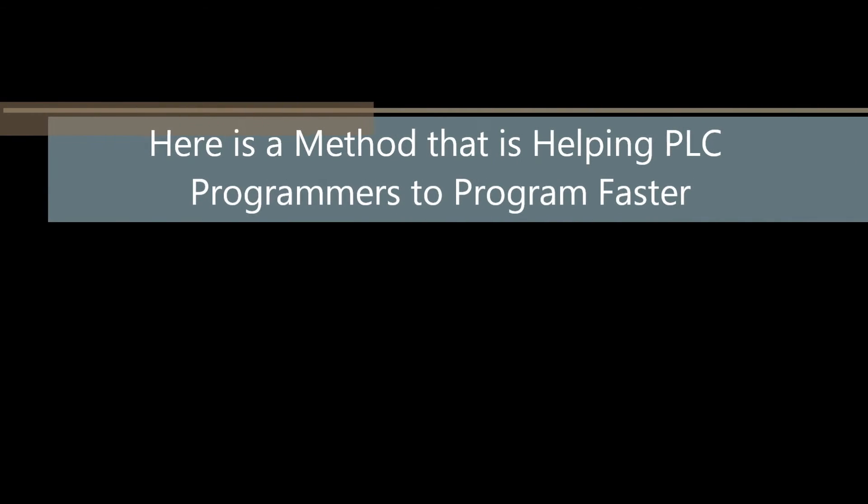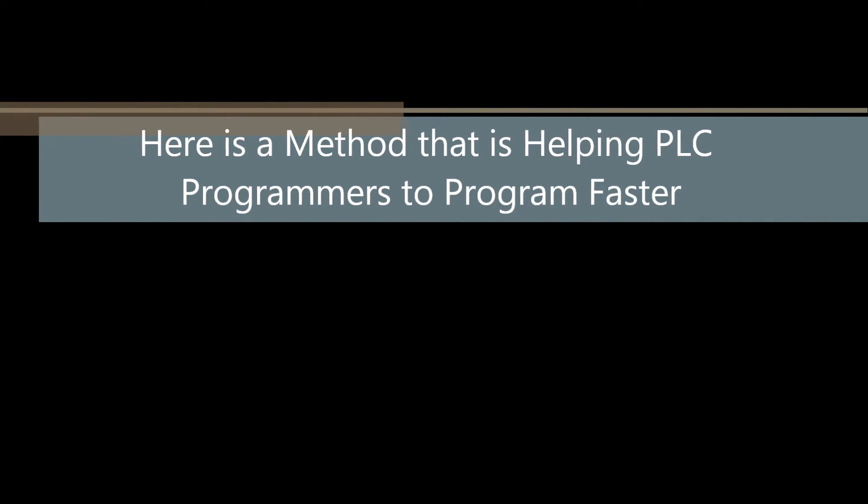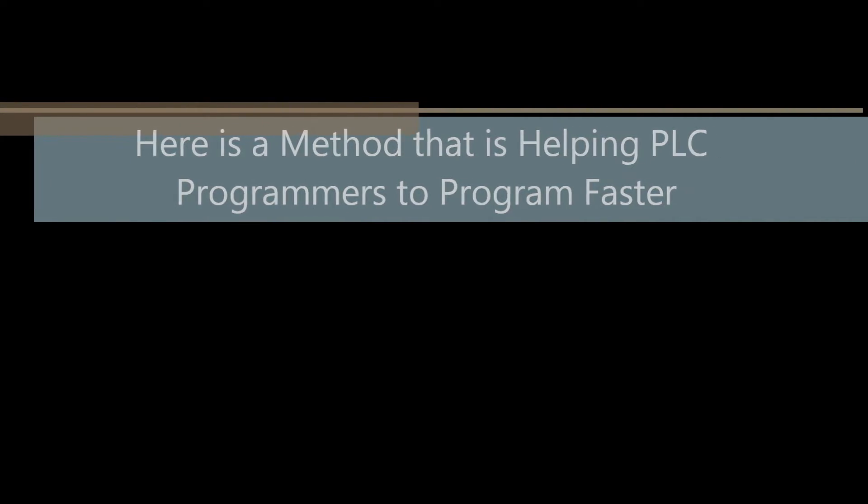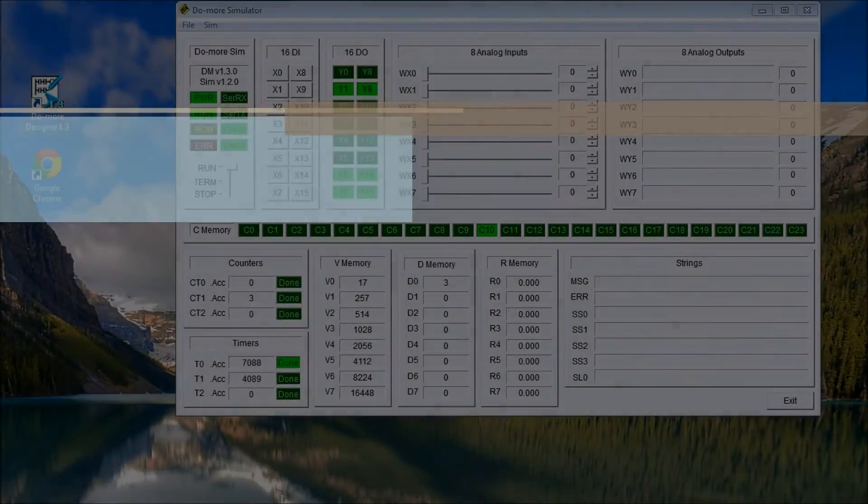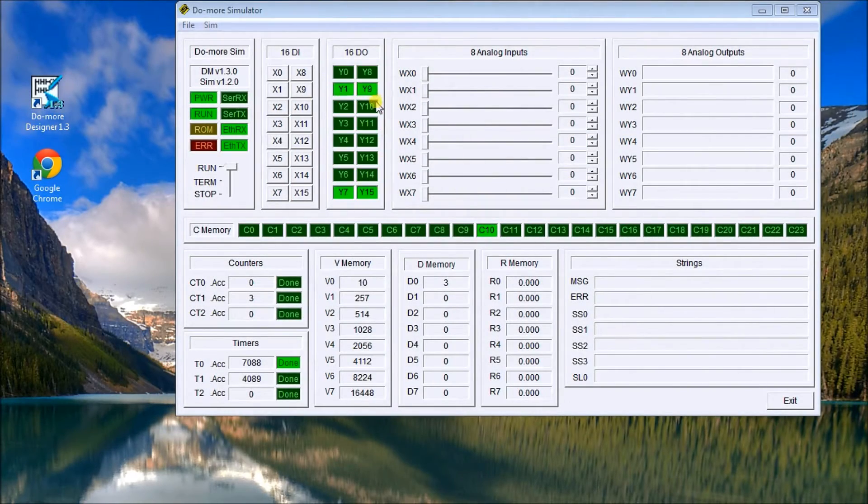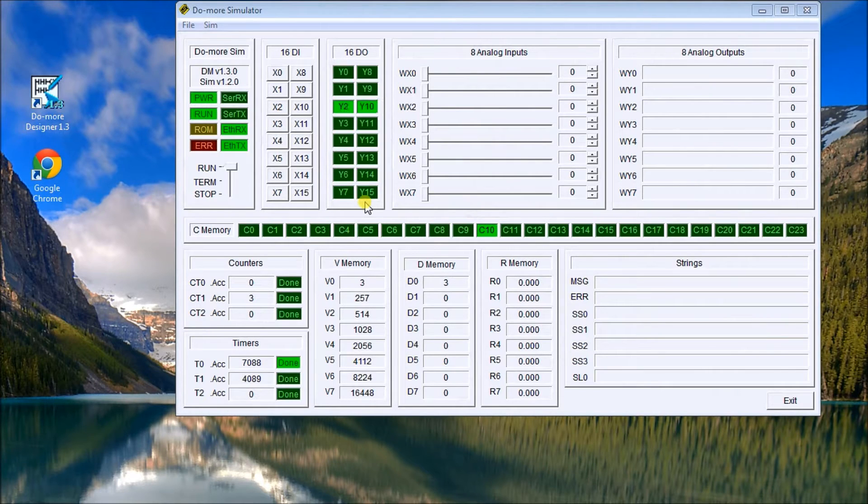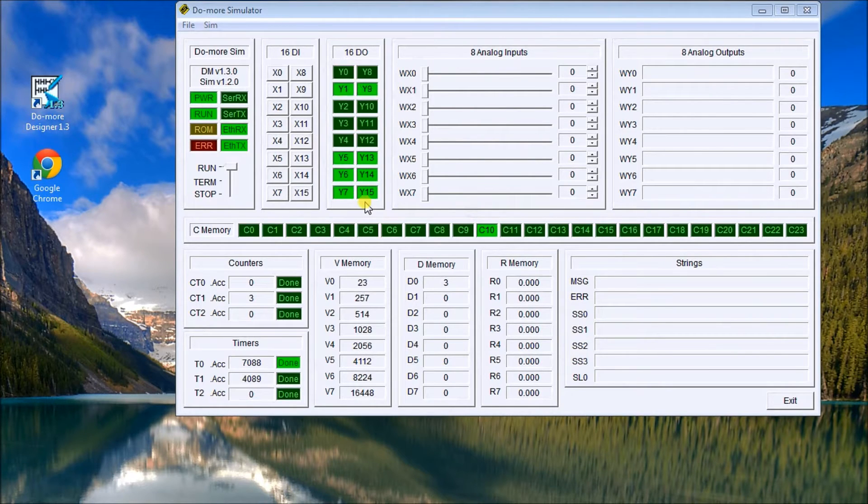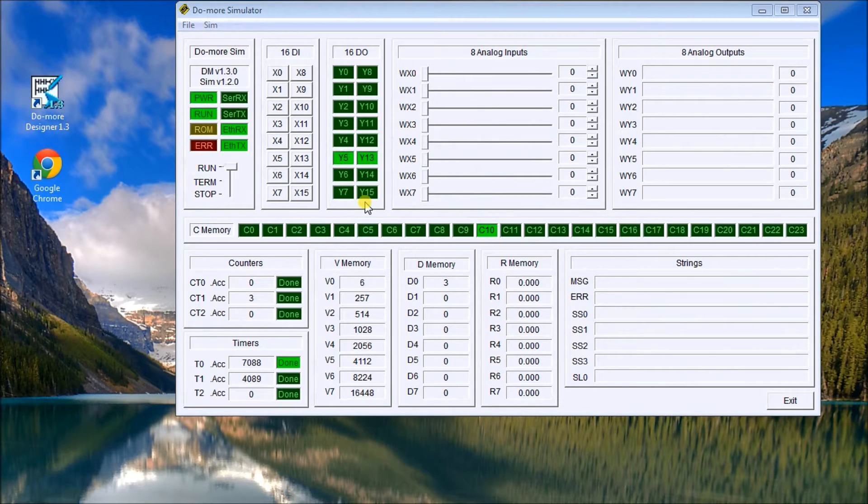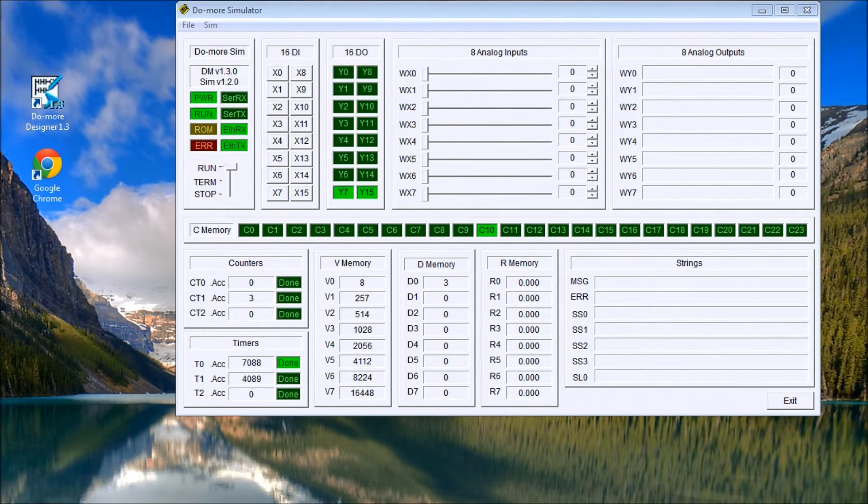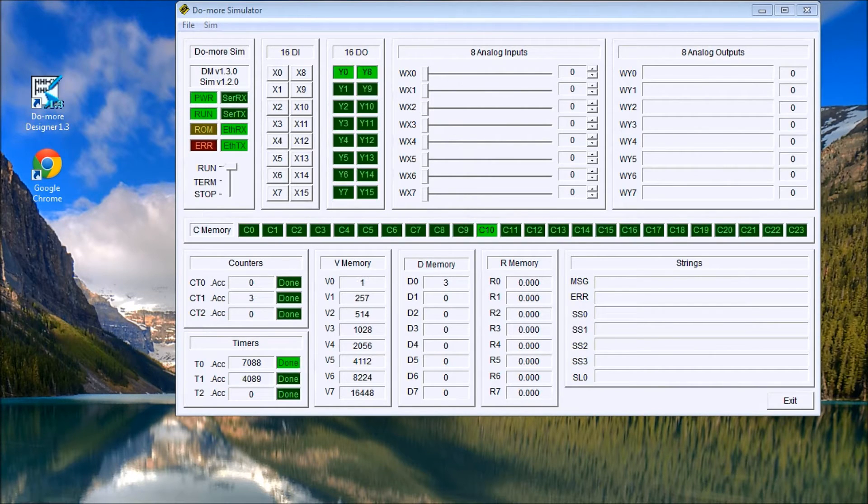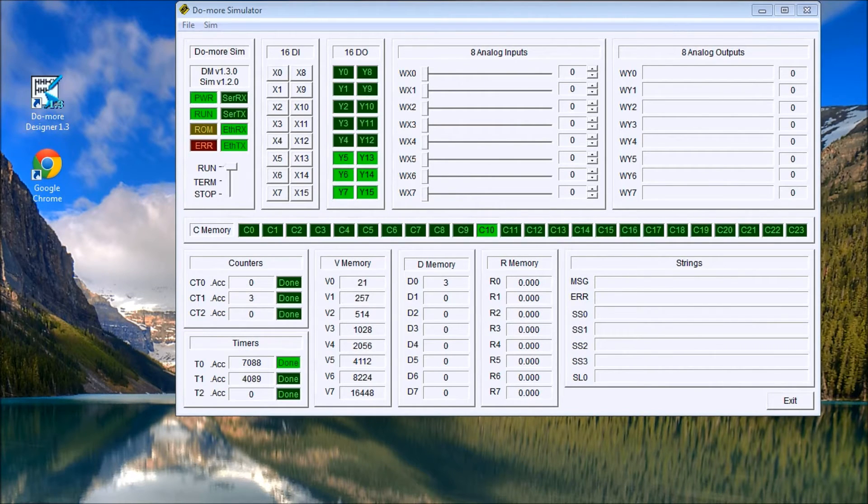Hi everyone, what you see on your screen right now is the do-more simulator which is showing you the outputs here and the sequence of the lights flashing. Now you would think that there would be a lot of ladder logic involved in this, but it really isn't. There's only four rungs of information, and what we're going to talk about today is how to use indirect addressing.